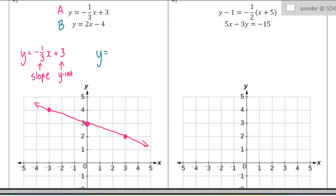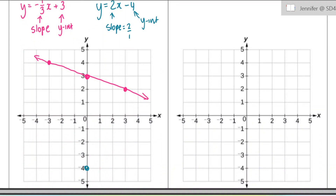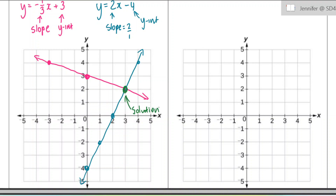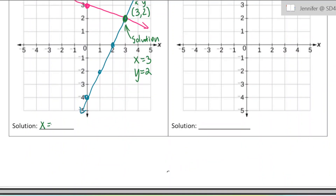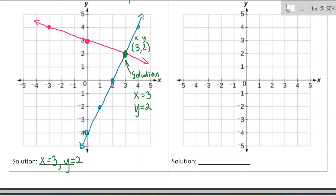Now let's do the blue line. y equals 2x minus 4, so our slope is 2 over 1 and our y-intercept is negative 4. We're going to start at negative 4 and count 2 up, 1 over repeatedly, then draw a straight line through there. We can see our solution is right here where the two lines intersect. The solution would be x equals 3, y equals 2 — those are the coordinates of that point. That's where the two equations are going to be equal to one another.